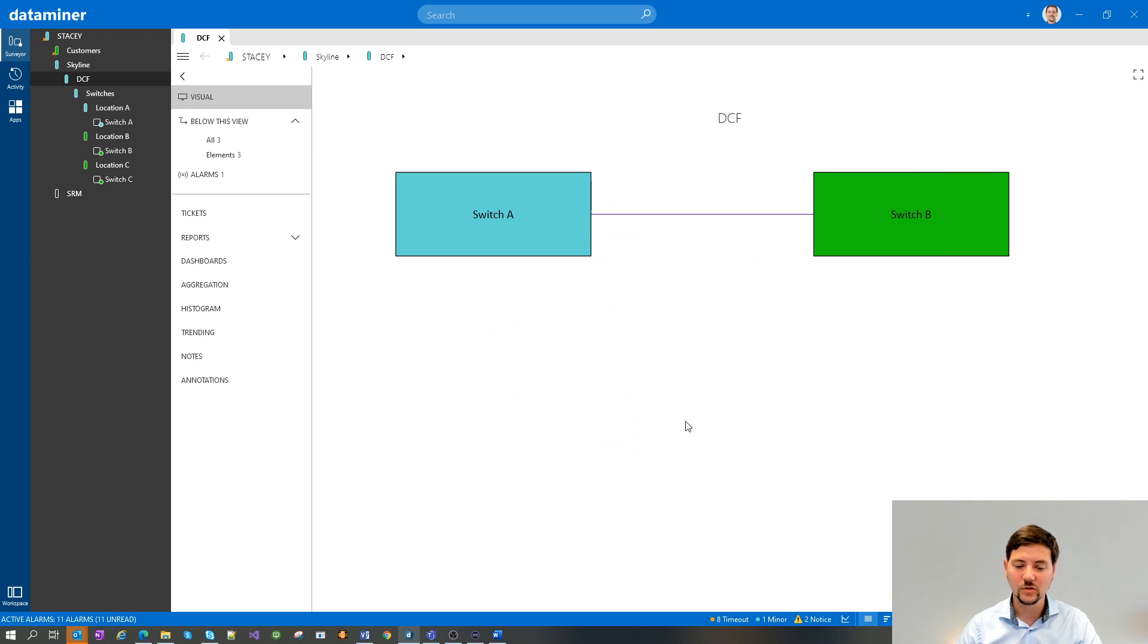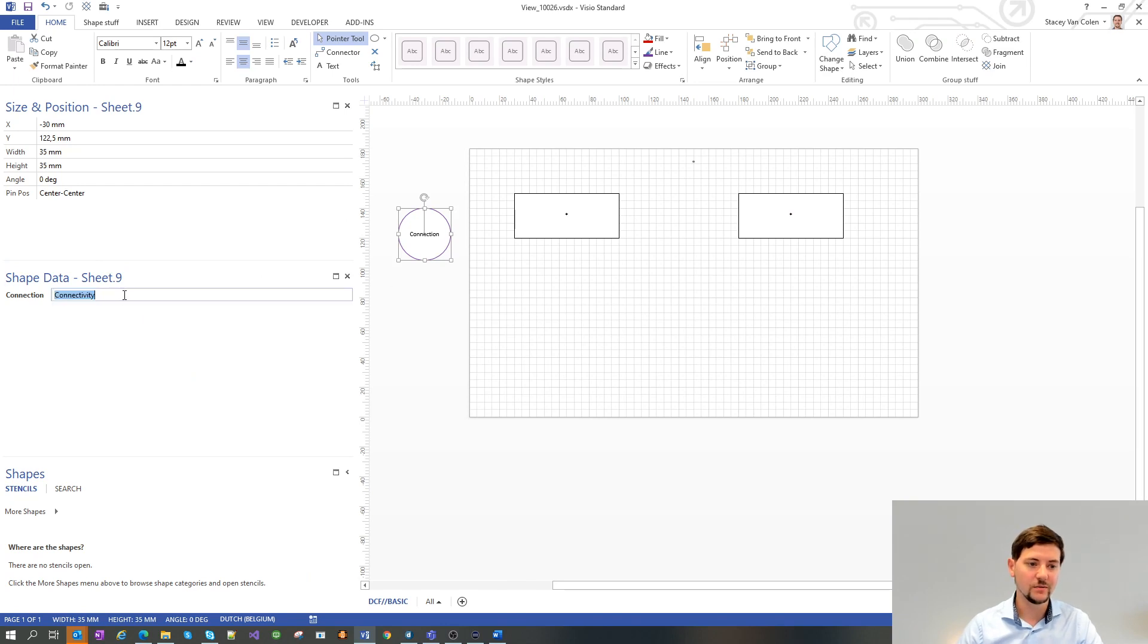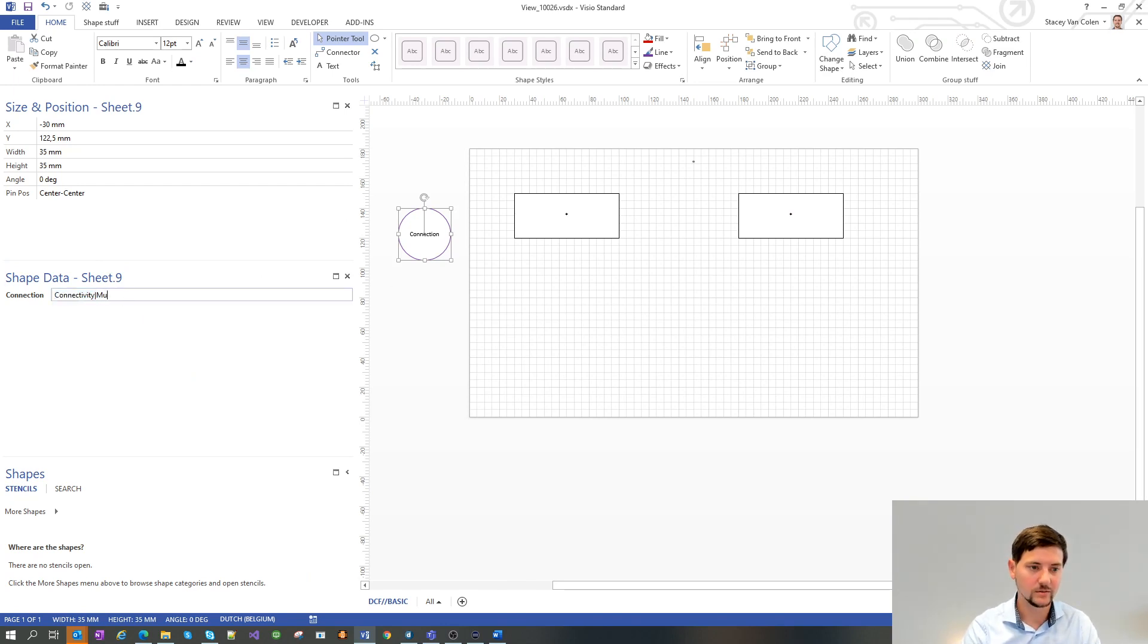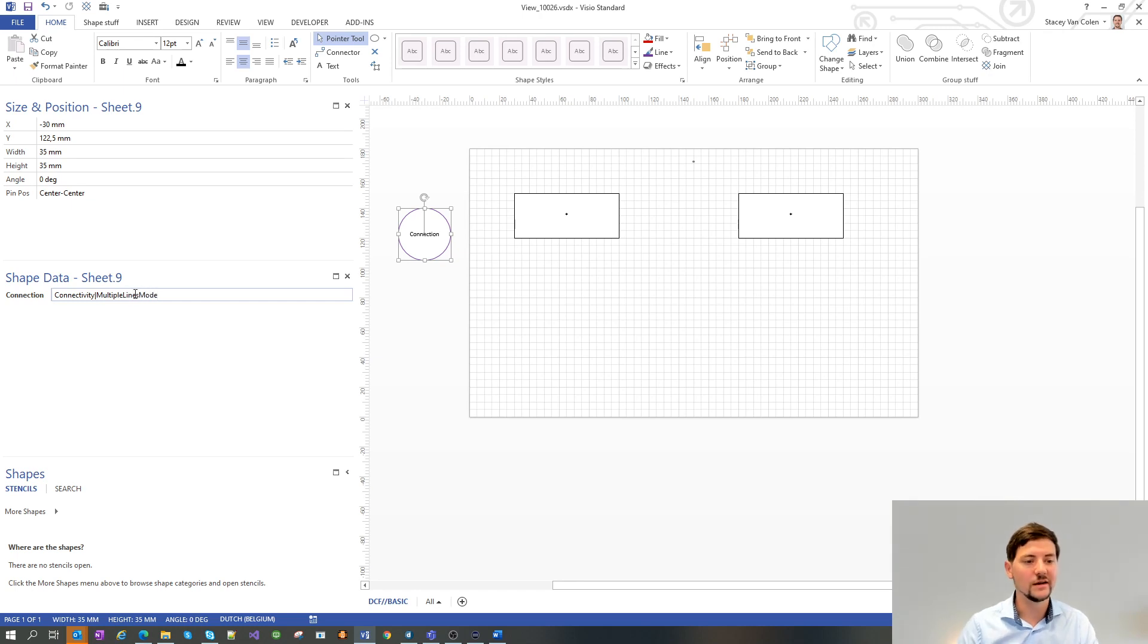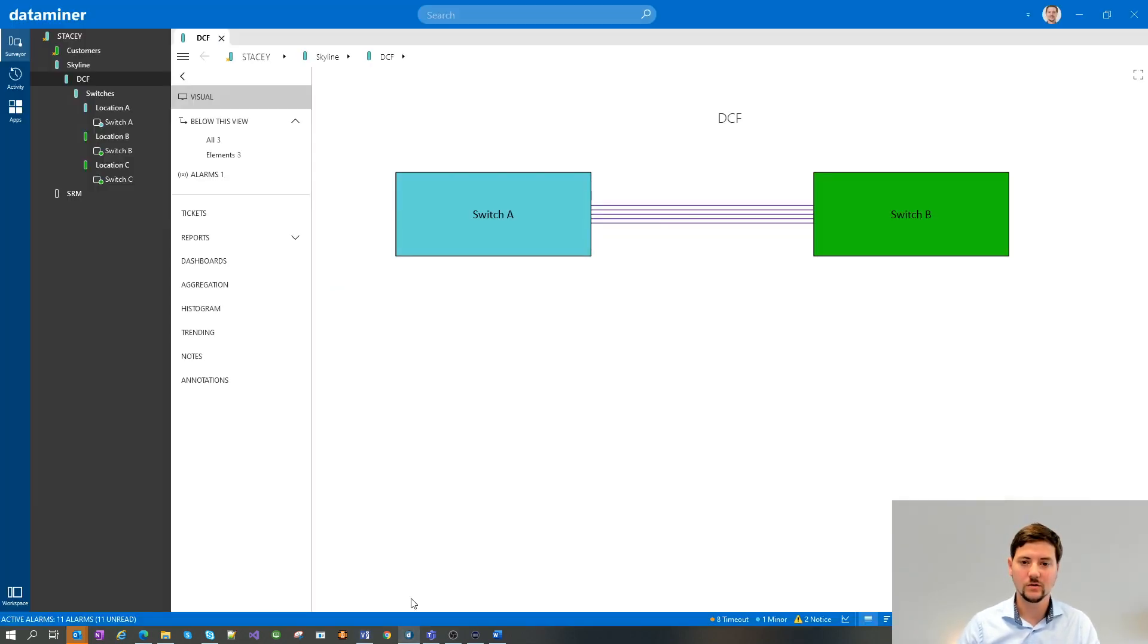To modify that, we can go into our Visio drawing. We have our connection shape. And there we add an attribute called multiple lines mode. We apply. And we can see we now have our connections defined.